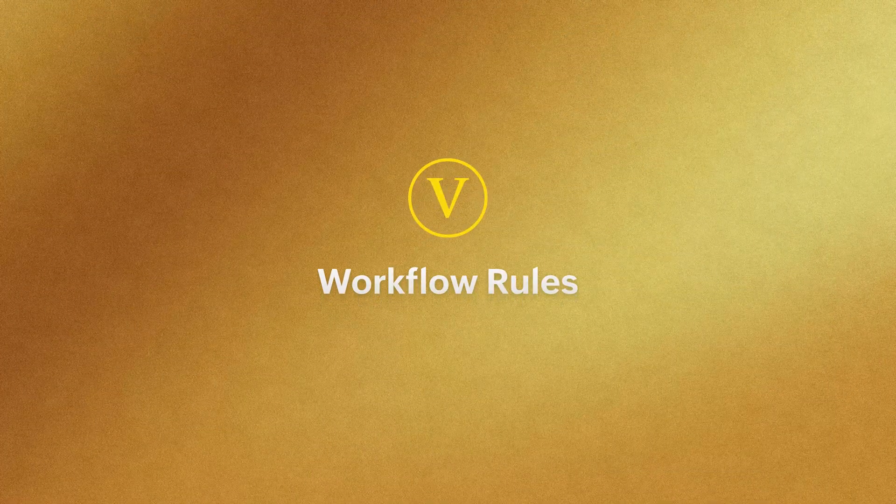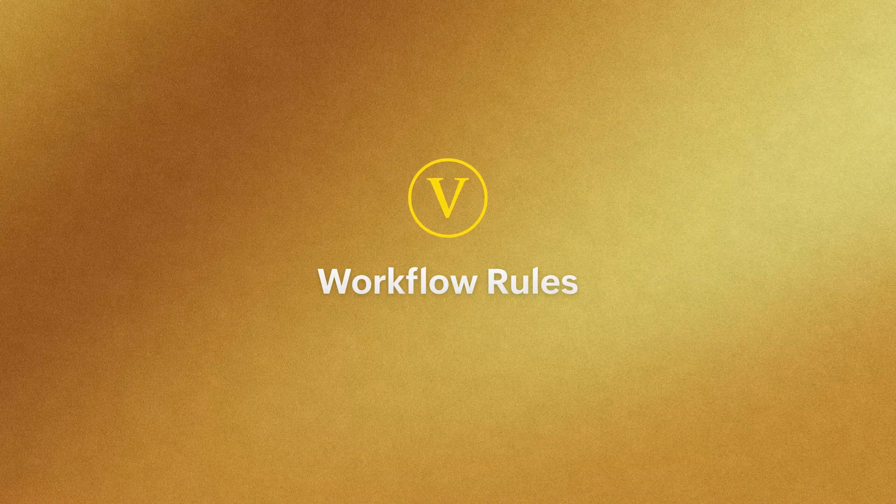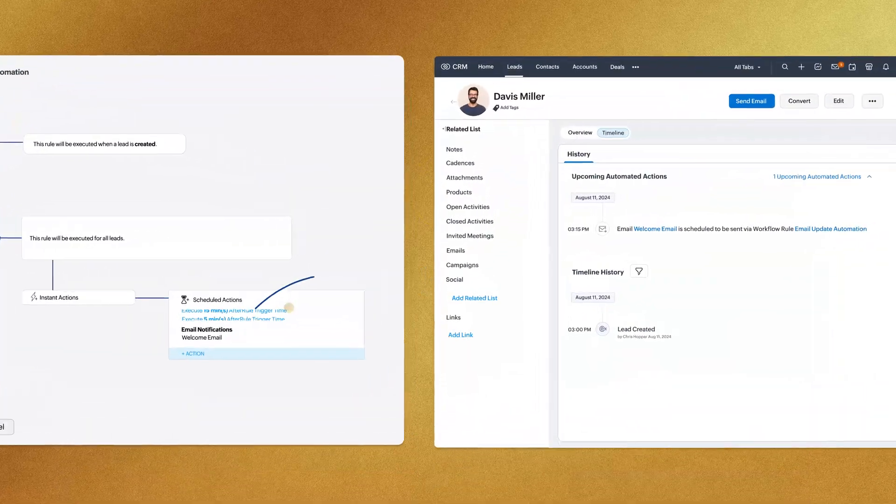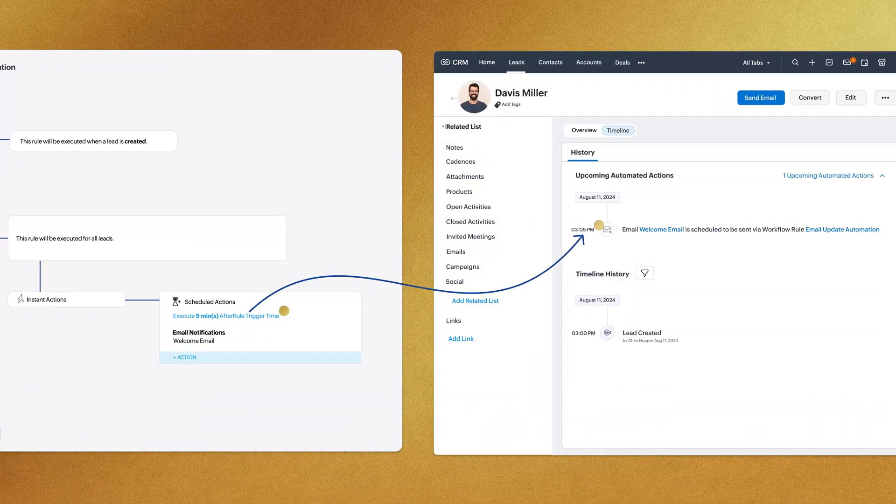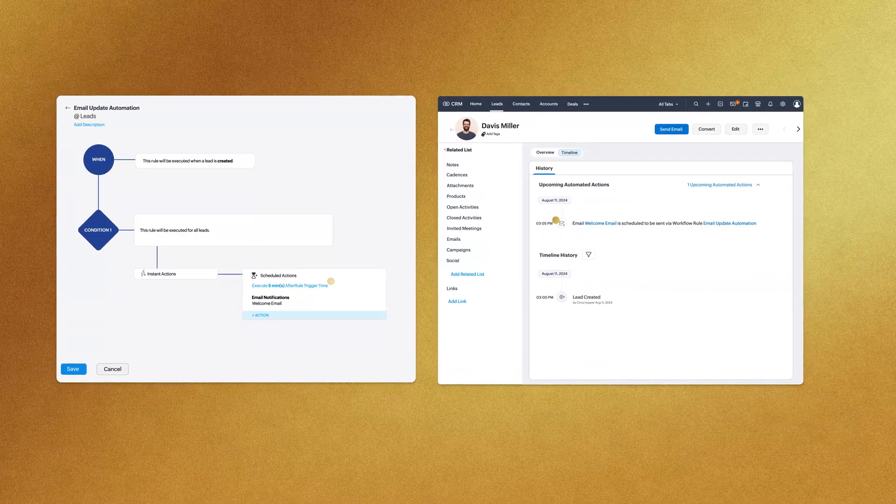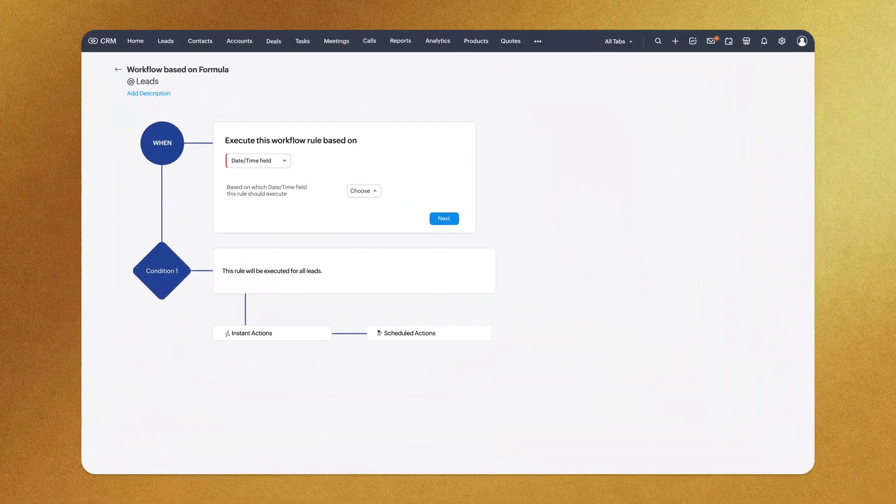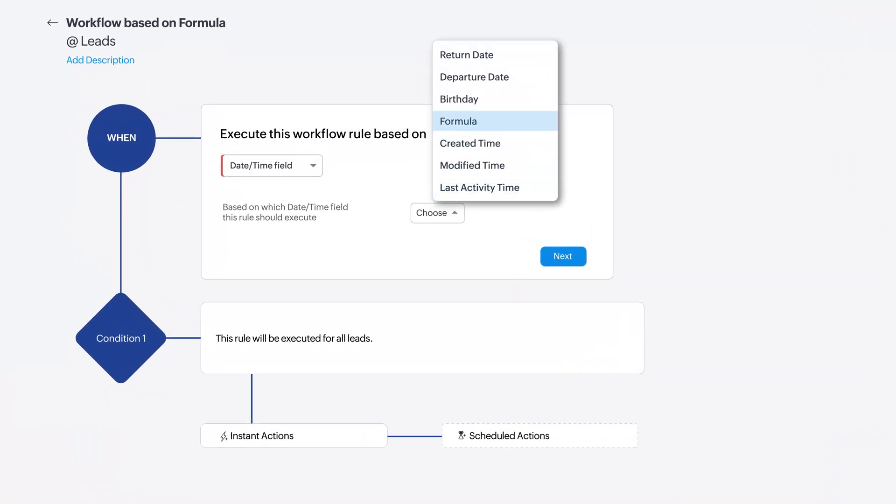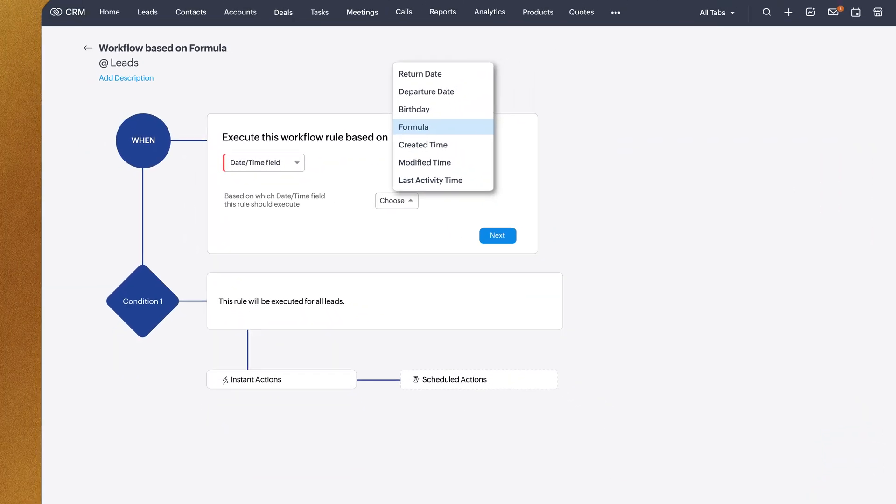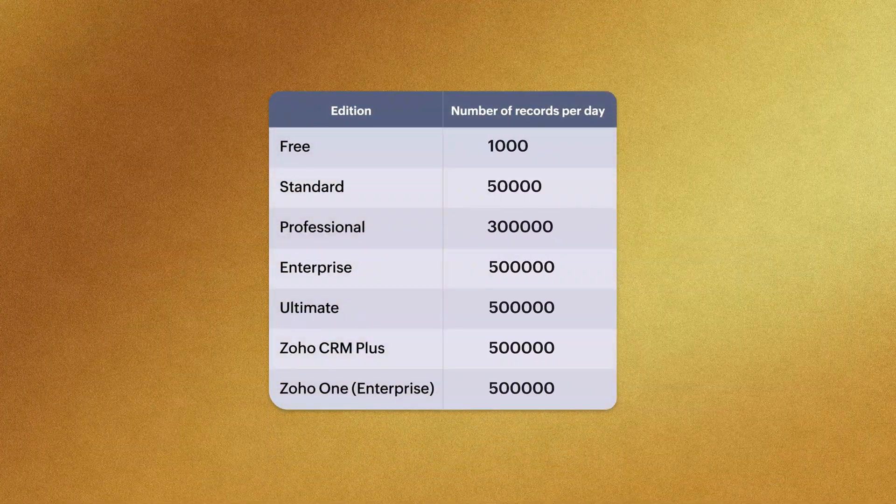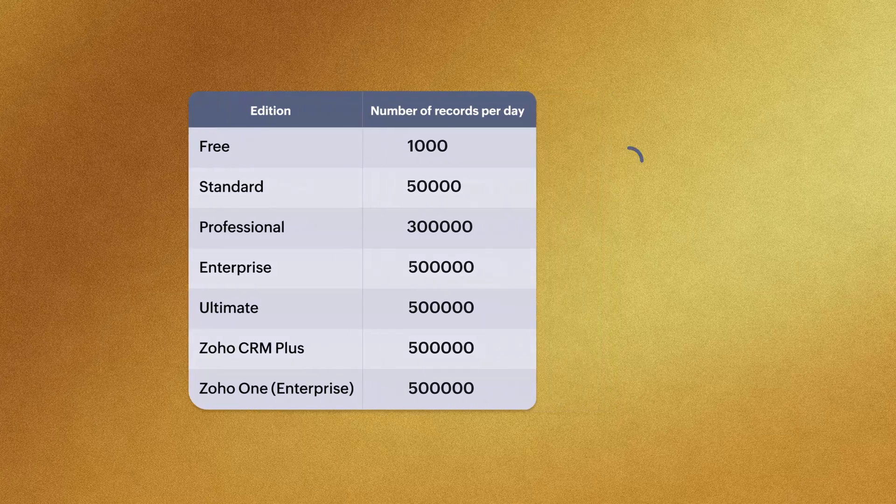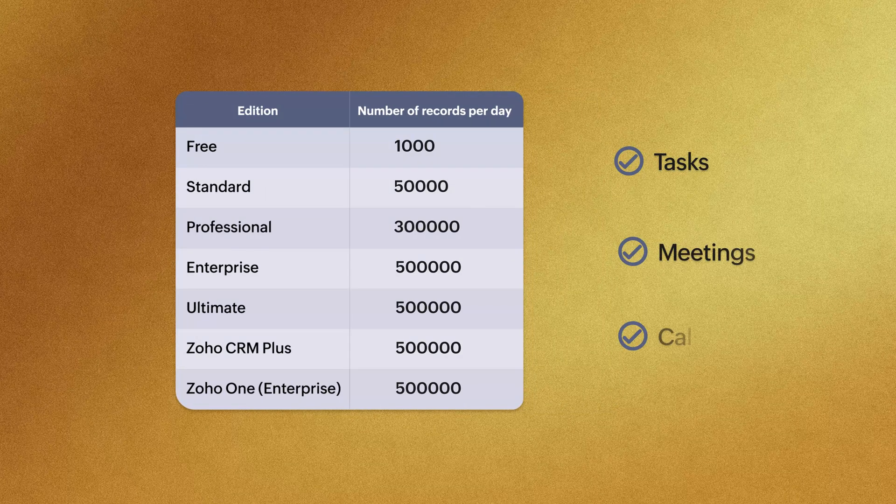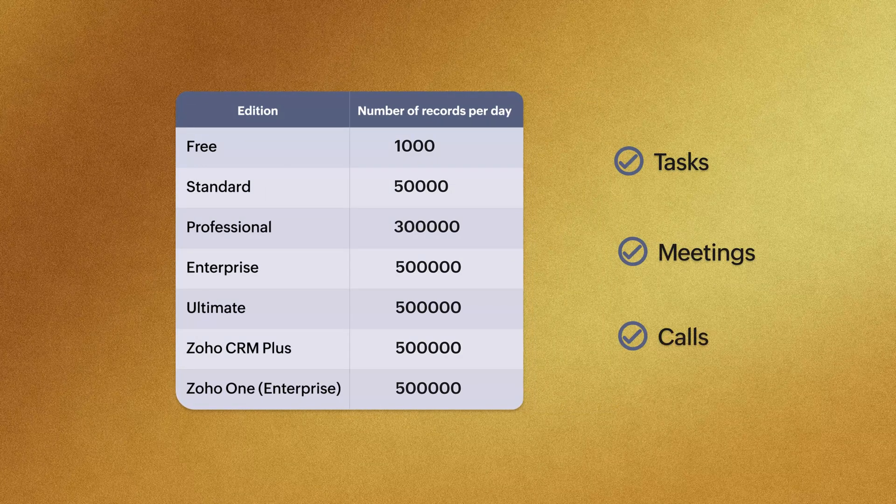We have a few enhancements in workflows. Now, changes to schedule actions automatically update existing schedules. You can also execute workflows using date formulas, and we've revised record limits for automations like tasks, meetings, and calls.